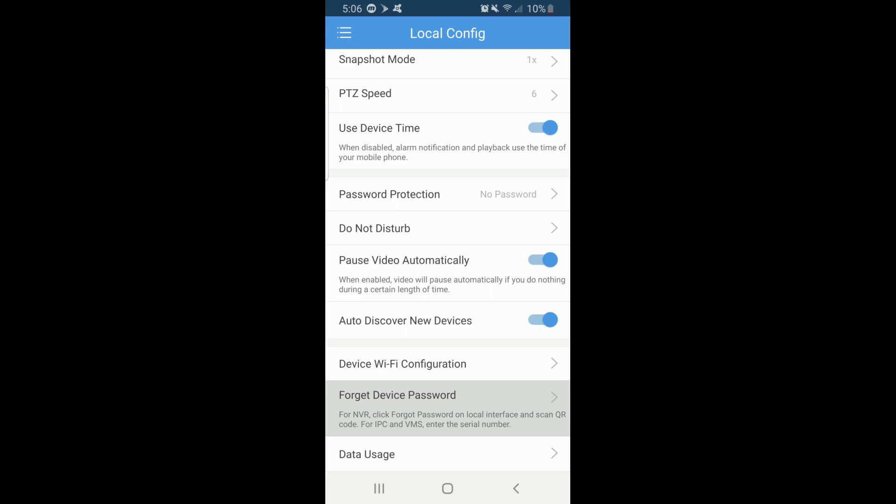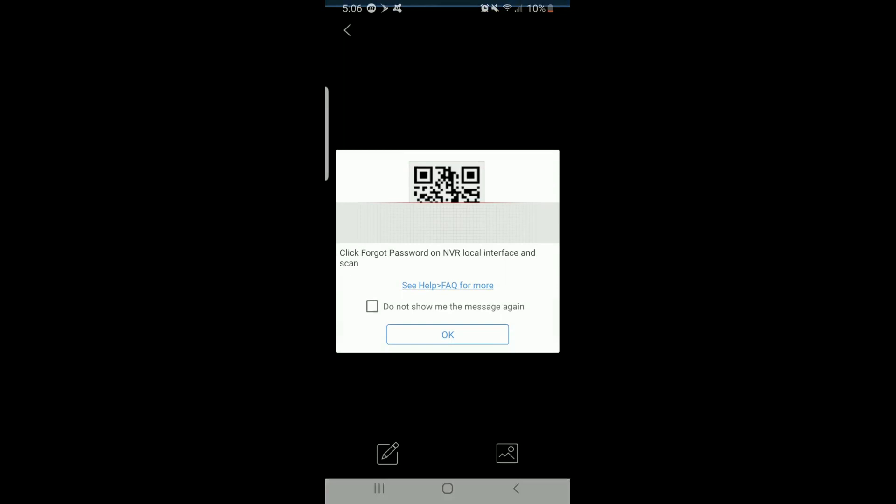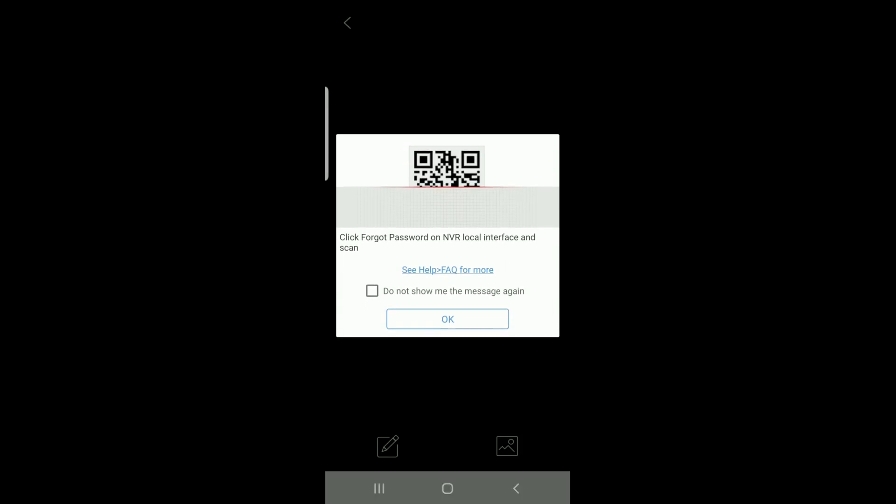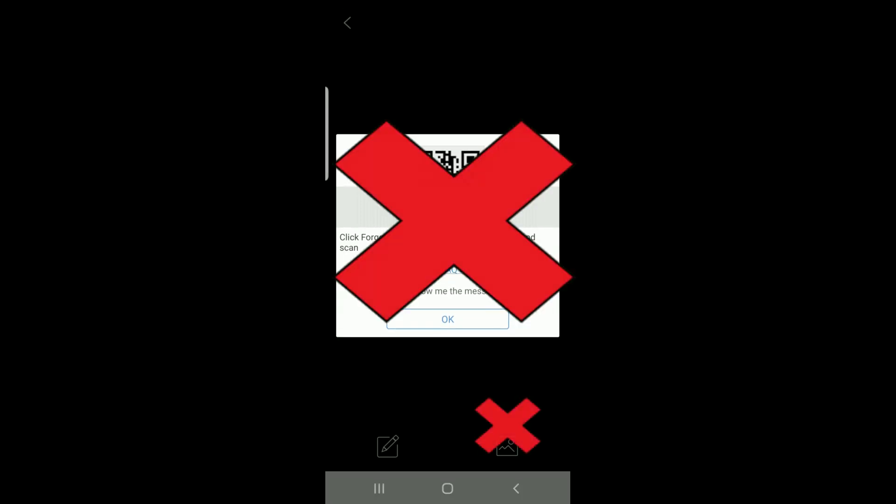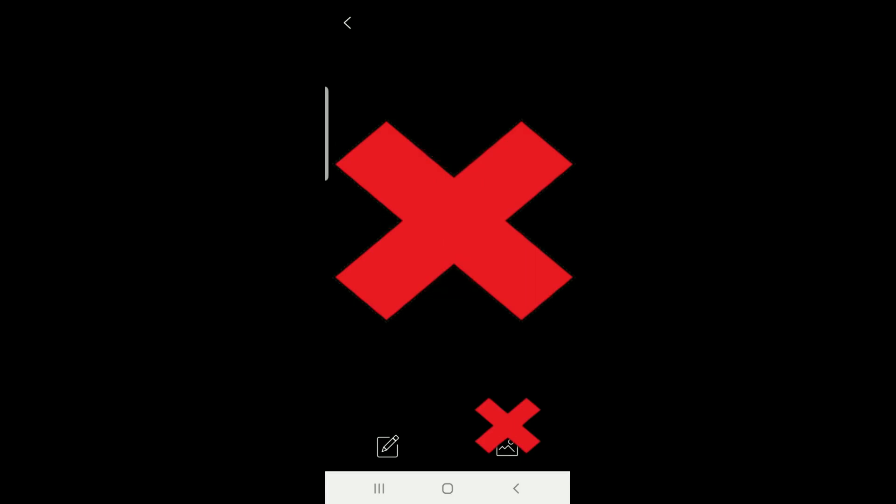The next page will show you a scanner and two icons. We cannot use the scanner or an image to enter the serial number. Only the pencil icon will allow you to type out the serial number.